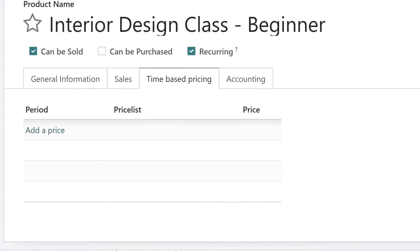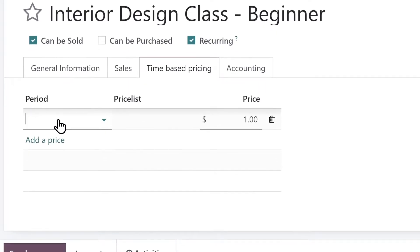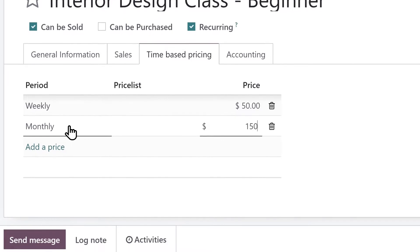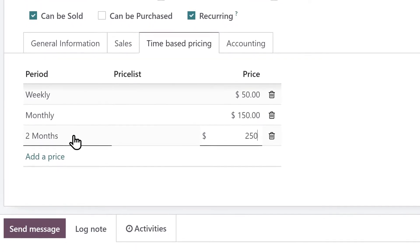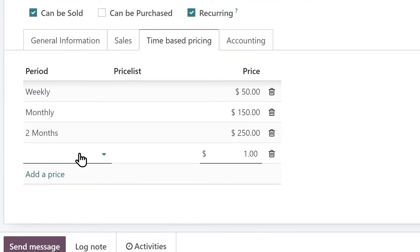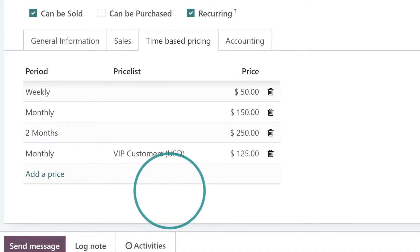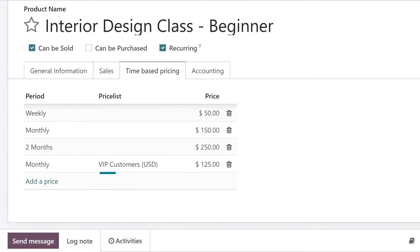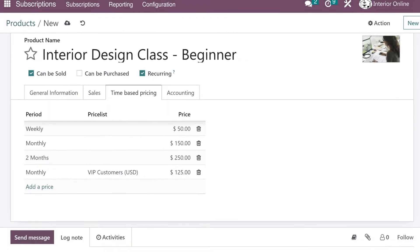In time-based pricing, we can set the price options for our online class. We can set up any kind of recurrence we want — weekly, monthly, every two months — and even set different prices for customers on different price lists. Now our product is ready to sell.